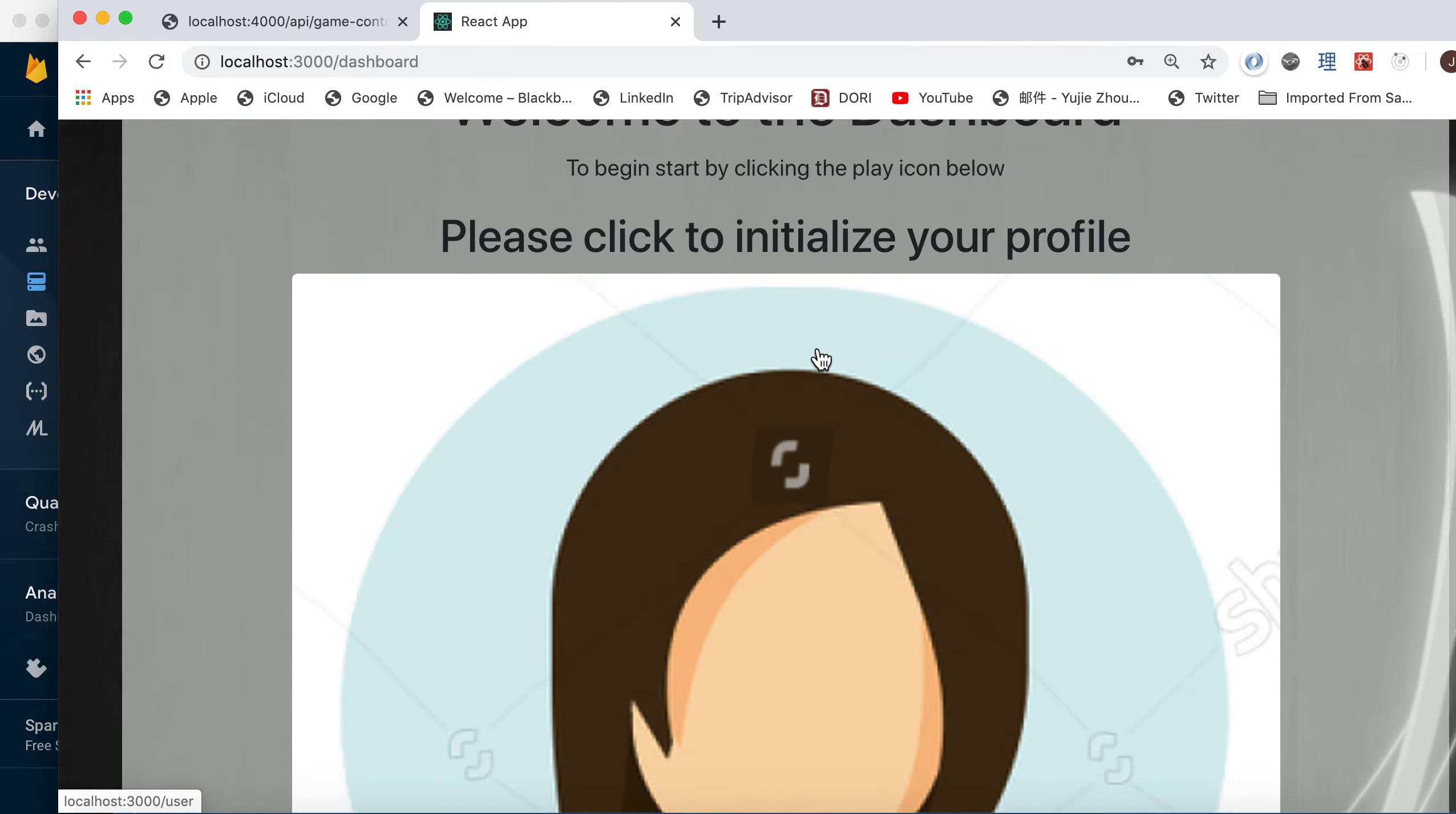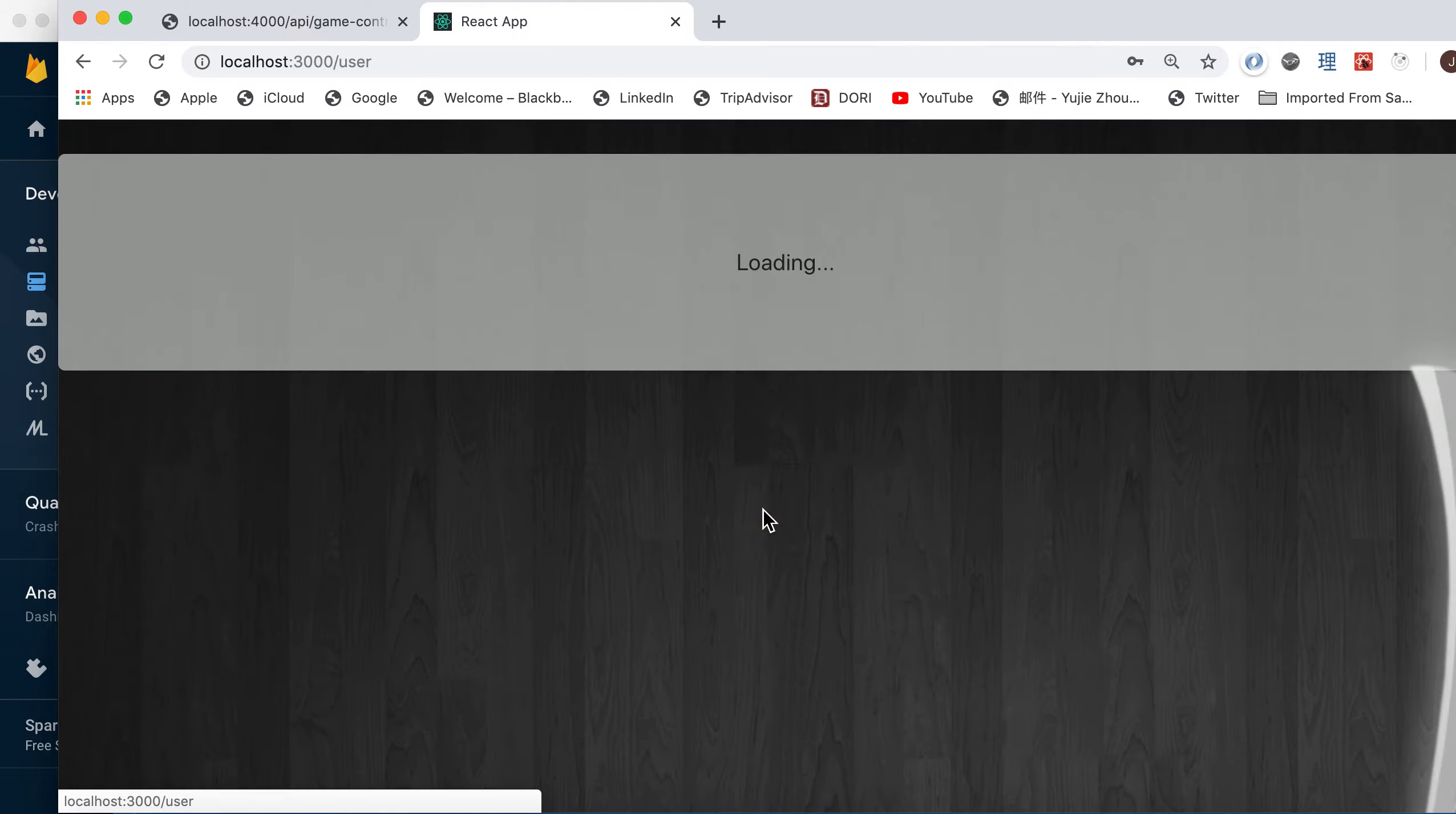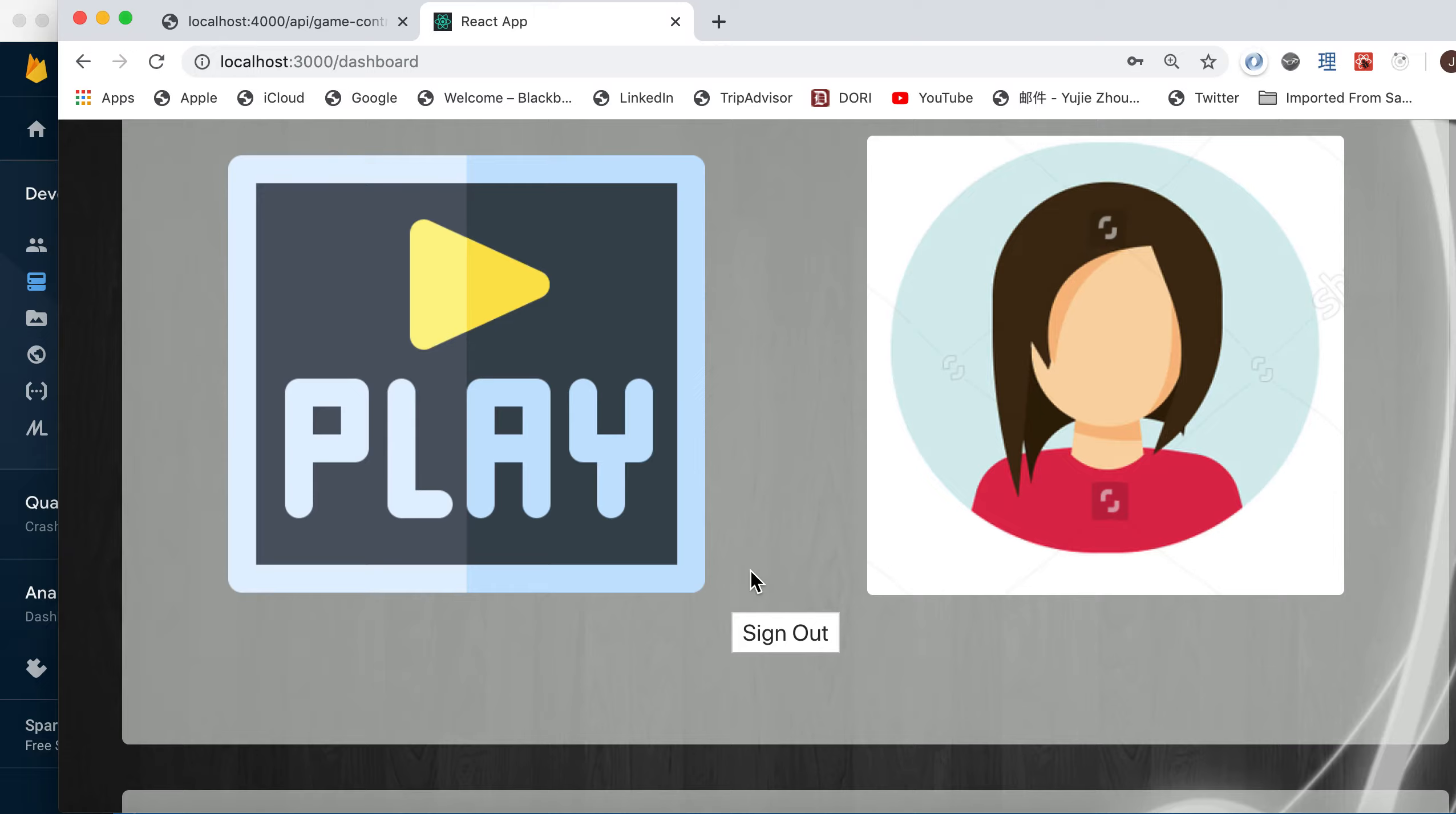So if your account is new, then you're required to initialize your profile. And you click the icon and it takes you to your profile page.